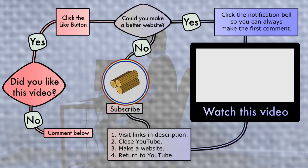If any of the code that flashed by was interesting to you, there are several links in the description. And go ahead and like, comment, and subscribe.